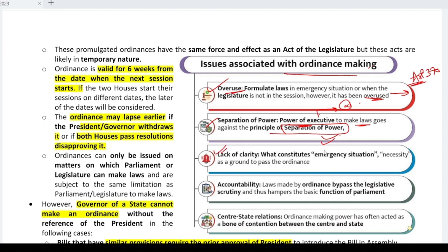There is also a lack of clarity — the article says ordinances are for emergency situations but does not define what constitutes an emergency. Accountability is reduced because the ordinance bypasses legislative scrutiny and hampers the basic functioning of Parliament. It also becomes a bone of contention between the centre and states, as it disrupts the system of law making.